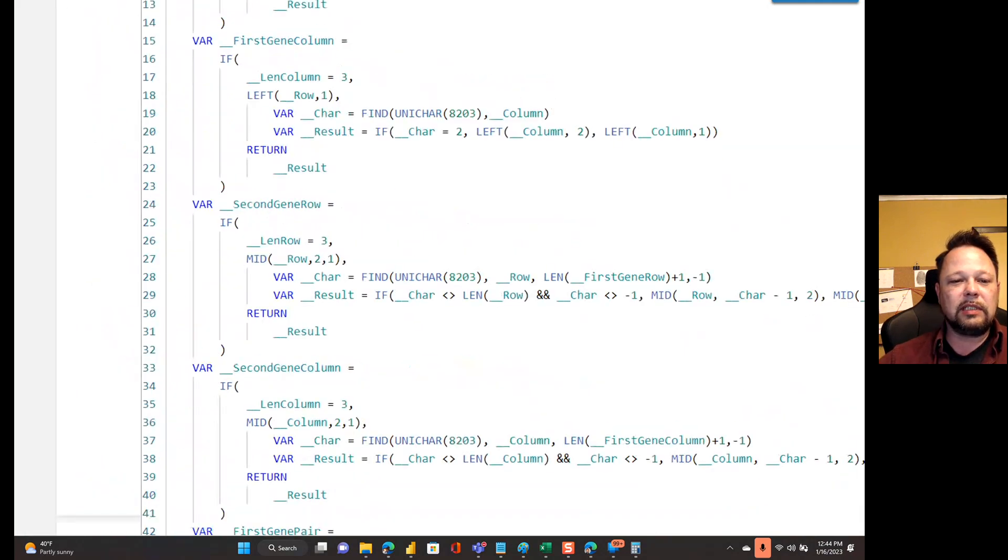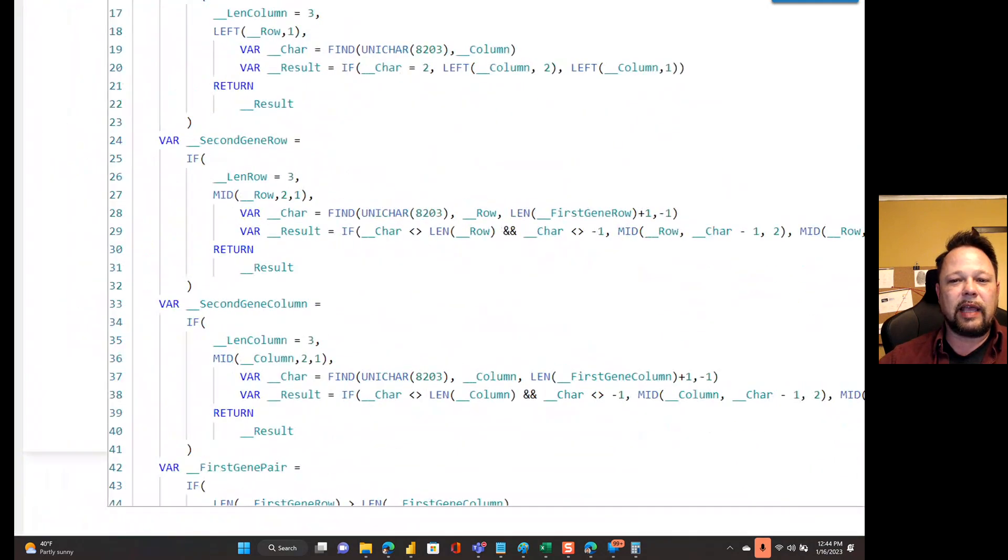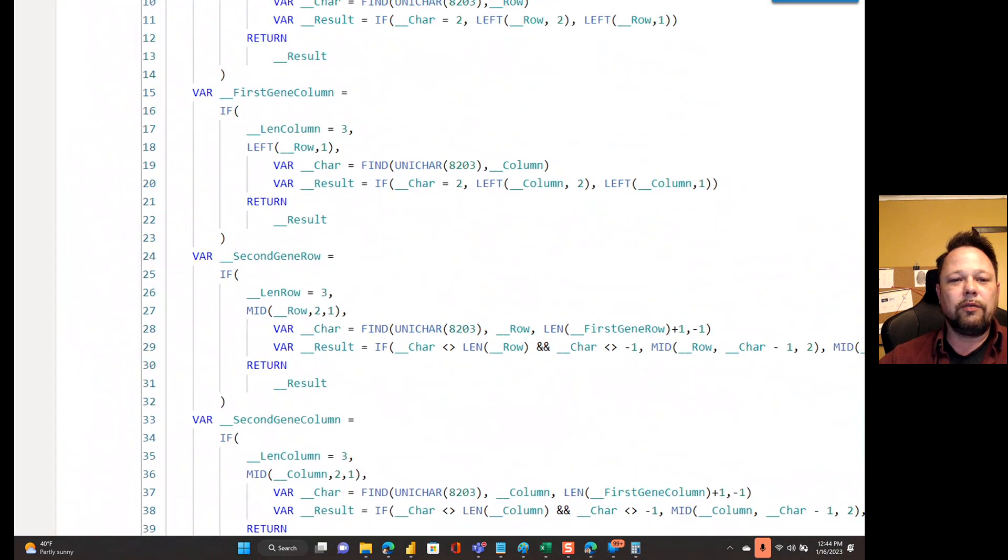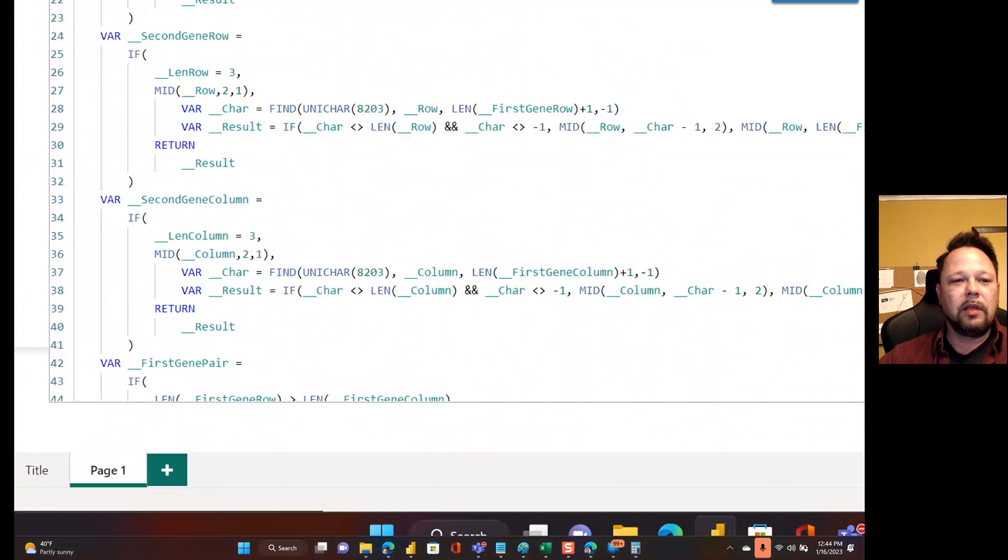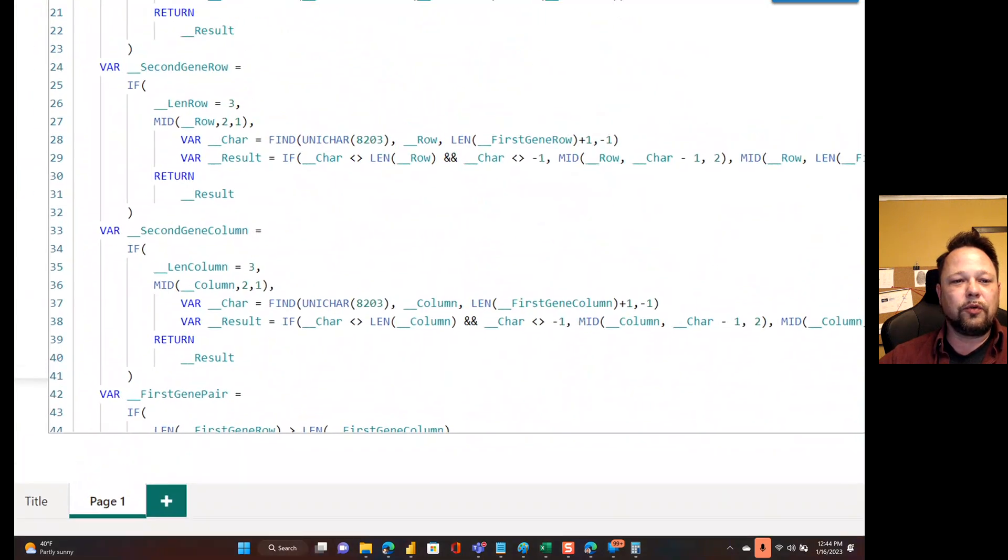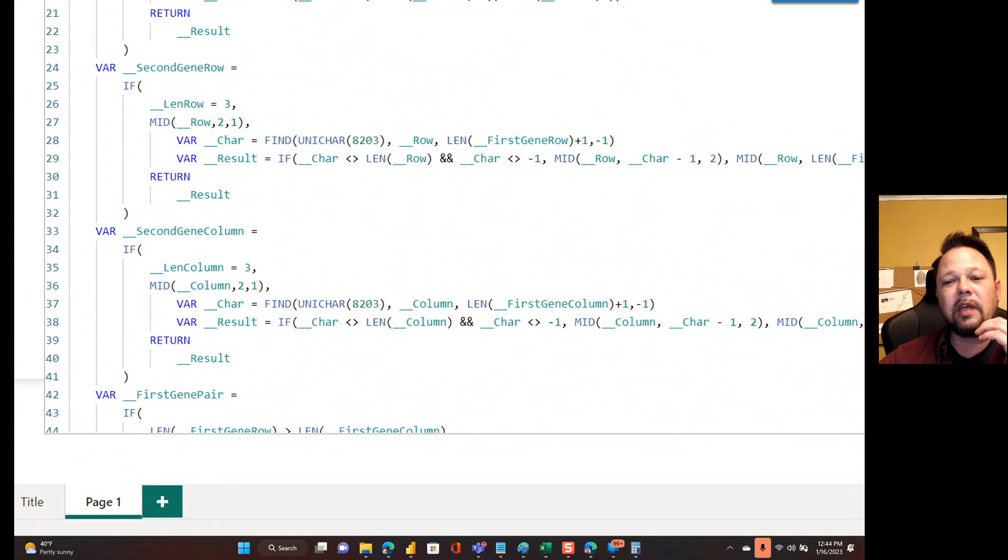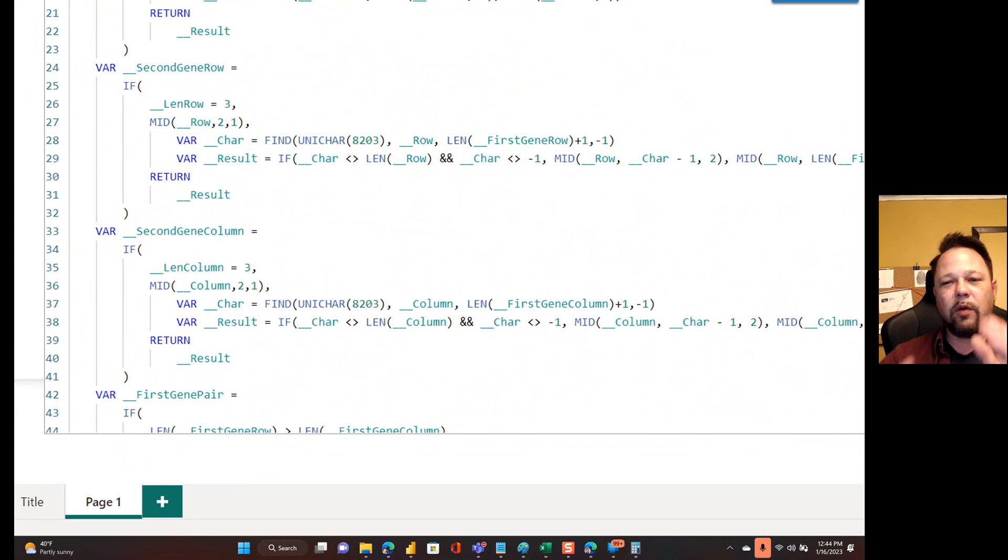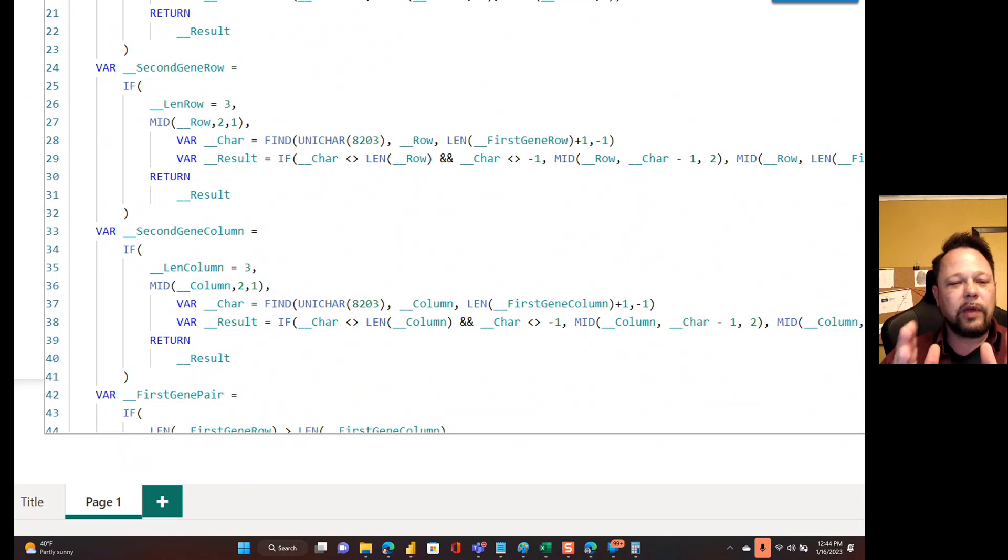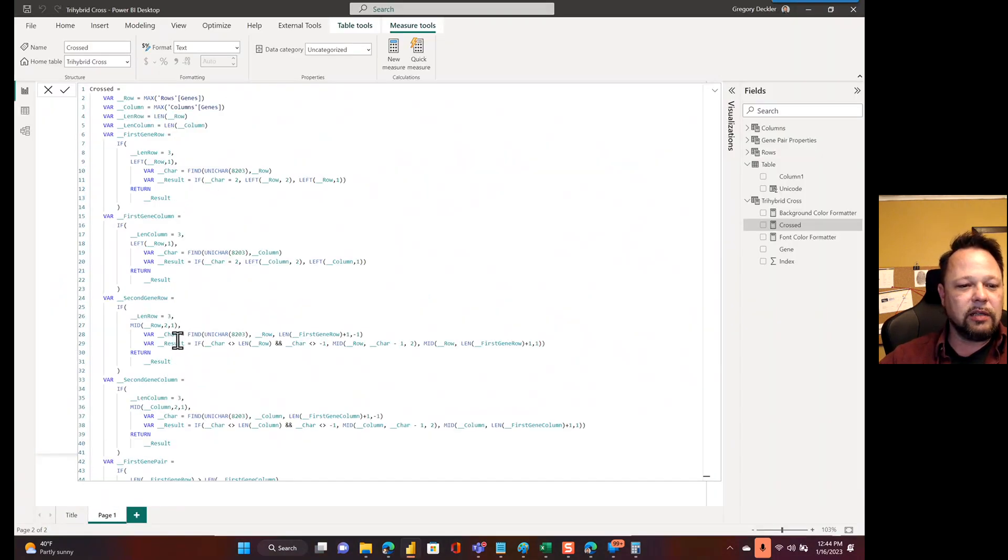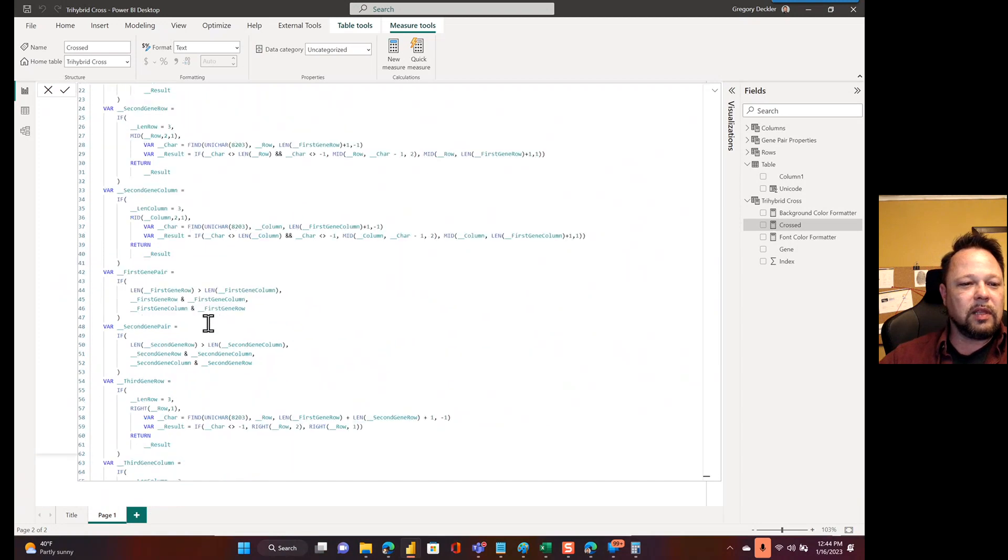Gene column is the same. It's the exact same code, only for the column. For second gene row, it's kind of a similar type of thing. There's a little more logic involved to figure out whether the second character is uppercase or lowercase. But same kind of basic methodology, and it's the exact same code for second gene column.